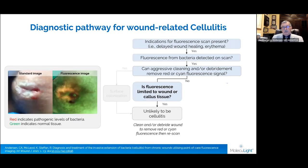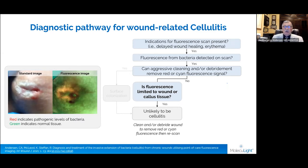This is a patient with a callus and a wound. The image shows fluorescence around that callus. So that's a callus we would debride, trying to remove as much of that fluorescence as possible, and then proceed with the treatment of that ulcer. This is not cellulitis.